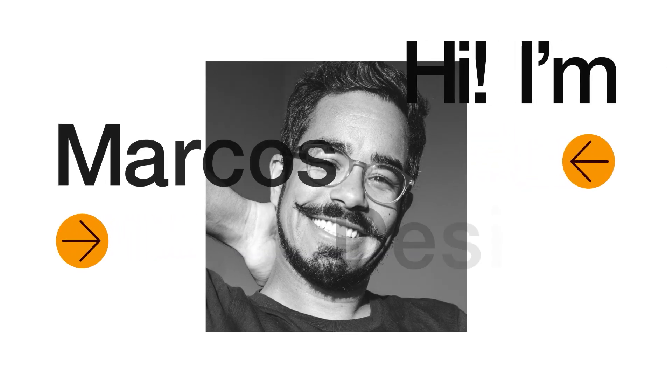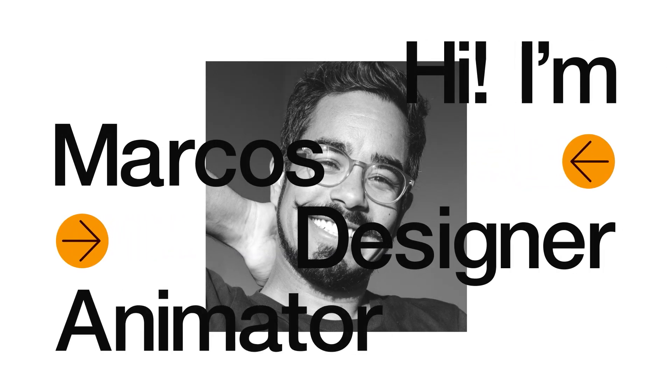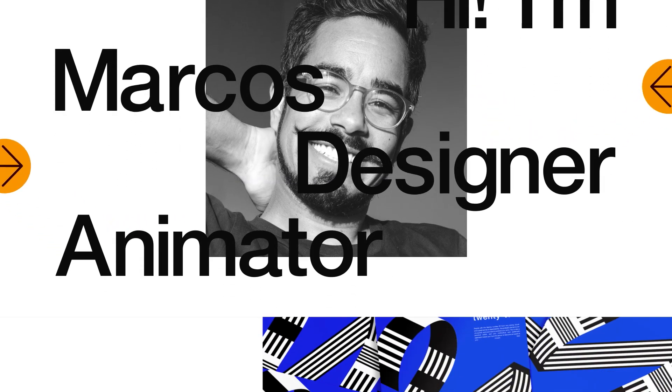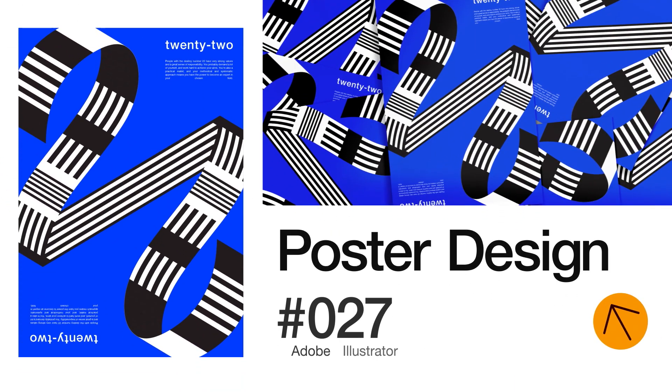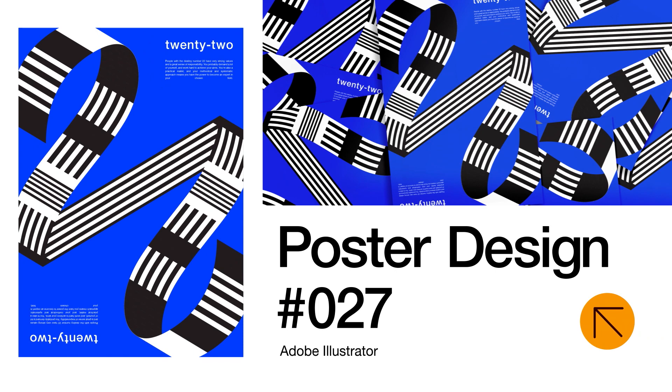Hello everyone and welcome. My name is Marcus and today in this tutorial I will share with you how to design a poster just like this in Adobe Illustrator. So let's go.